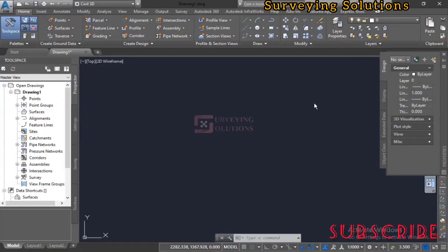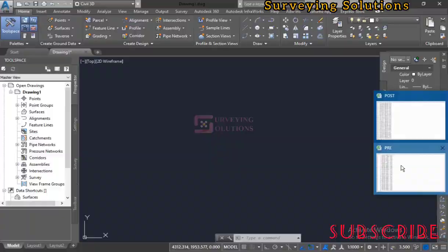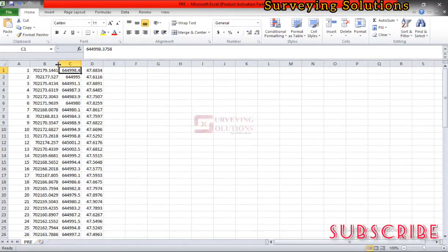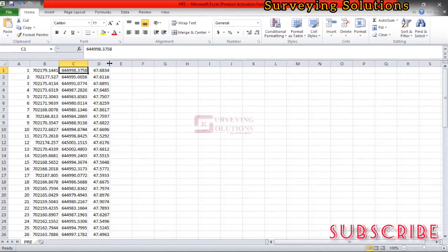We are going to use AutoCAD Civil 3D to do surface comparison — comparing two surfaces and then trying to determine the volume between those two surfaces. A very good and practical example is when you have a dump of earth material held to a particular size and you want to know the volume of that material. Thanks for coming to class; if you're new to this channel you can encourage us by subscribing.